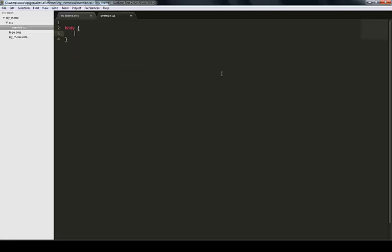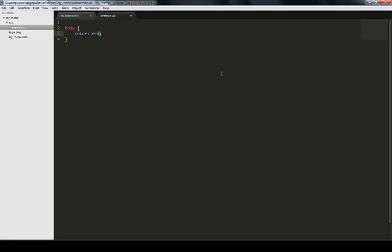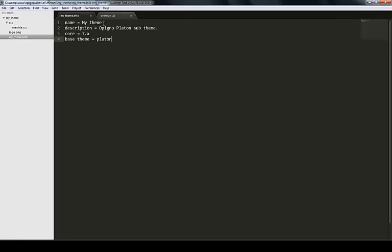Just to show you what this looks like, let me just give my fonts a red color. Now I have my CSS file. If I go back to my theme.info, I need to tell Drupal that I have a new stylesheet.